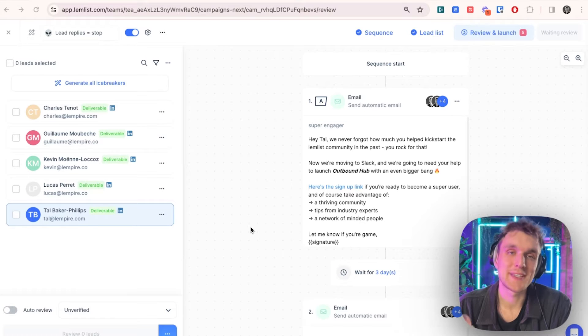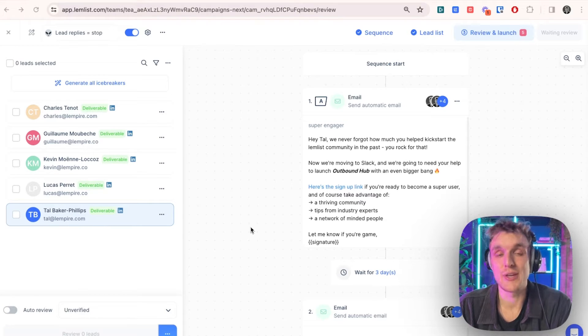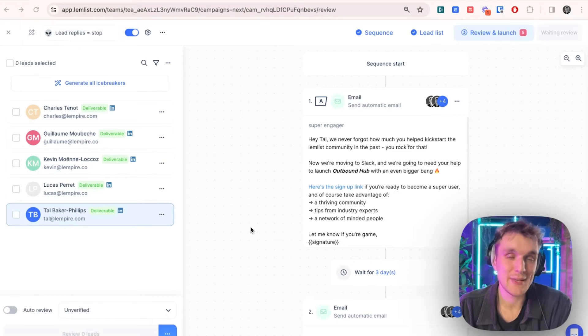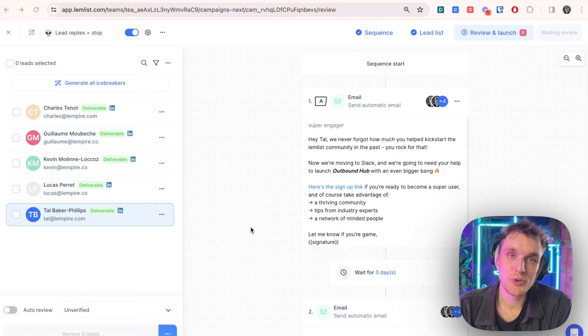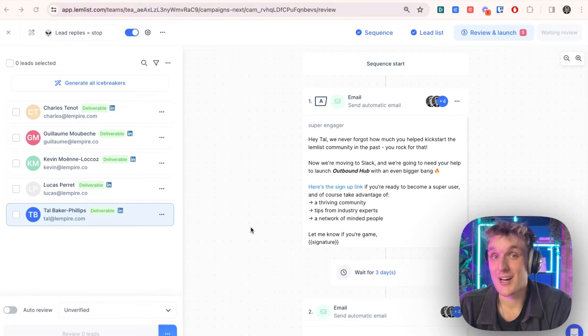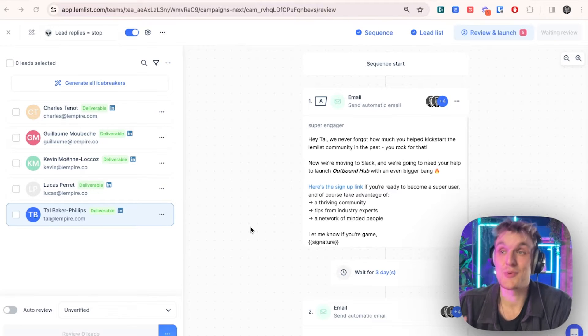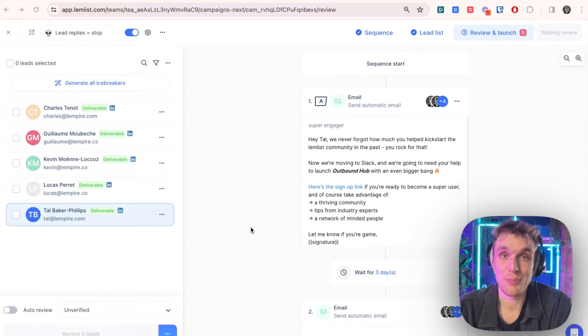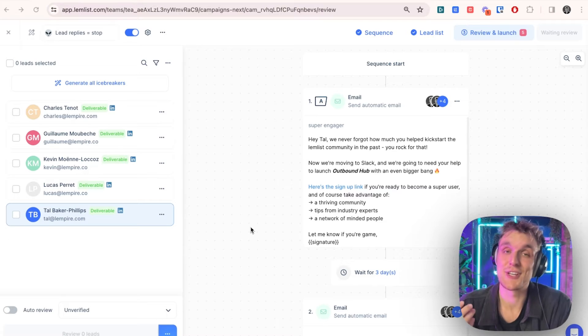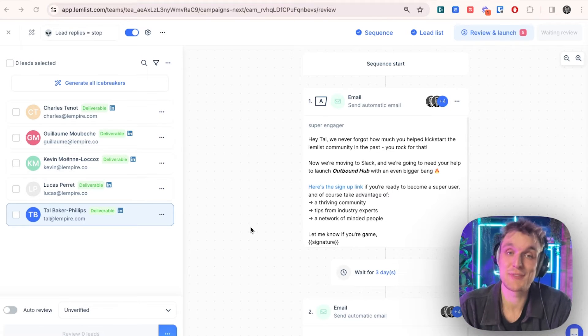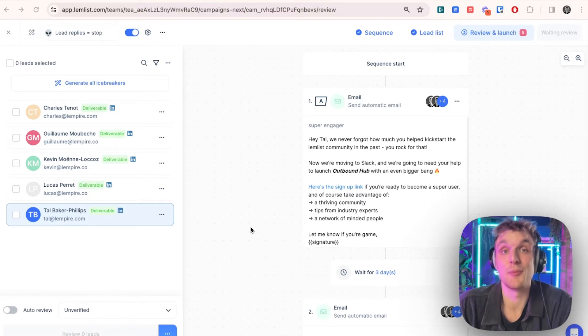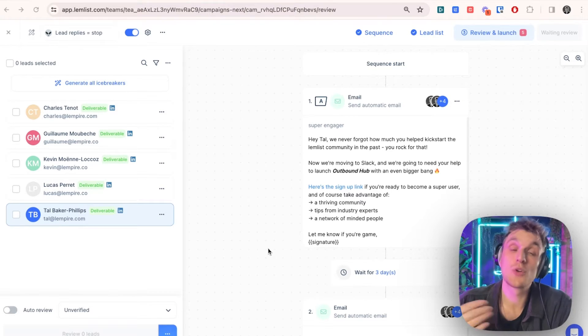Let's look at how we can automatically remove someone once they've replied to your email or LinkedIn message. So why do we want to do that? Well, we don't want to spam people once the hard part's done. Once we've actually got the reply, we don't need to keep messaging them. It's actually going to be counterproductive and it might annoy them and you might ruin your deal.